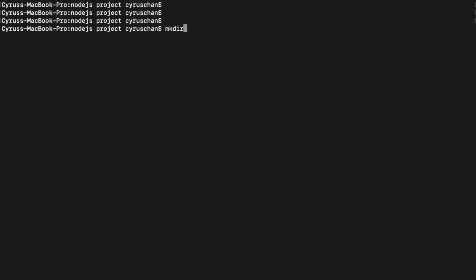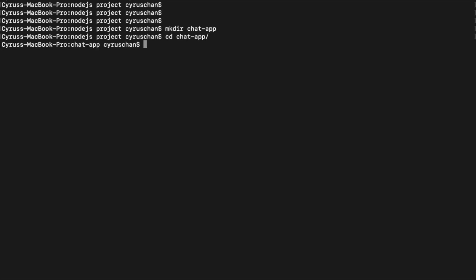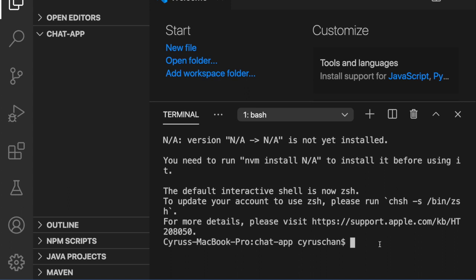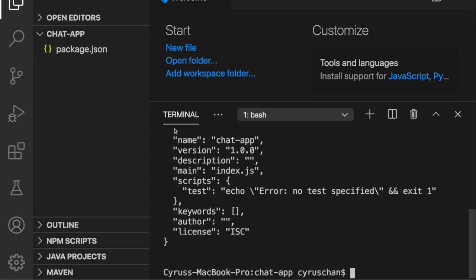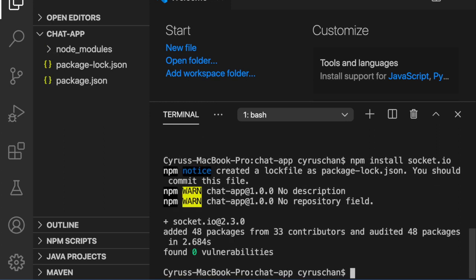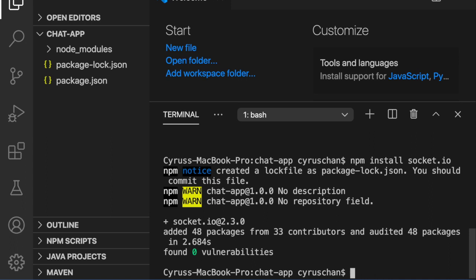In the terminal we type 'mkdir chat-app', then 'cd chat-app', and then 'code .' to open VS Code. We open the terminal and the first thing we need to do is initialize the Node.js project with 'npm init --y', so you get the package.json. The next thing is to install socket.io with 'npm install socket.io'. We also need to install nodemon globally with 'npm install -g nodemon', but since I already installed it, I'll cancel this command.